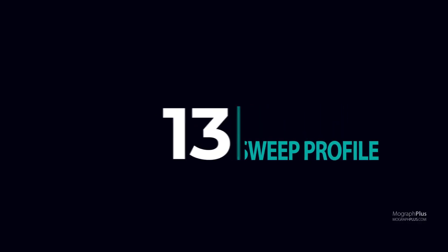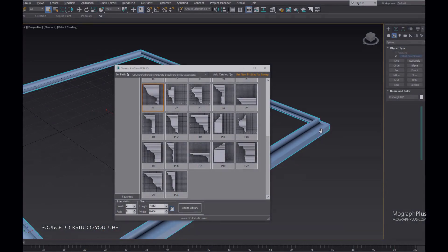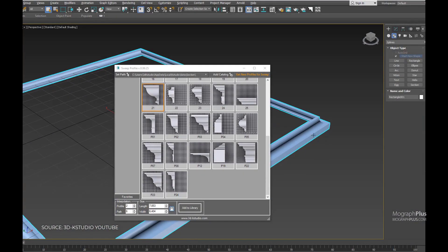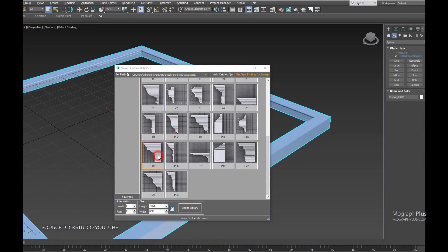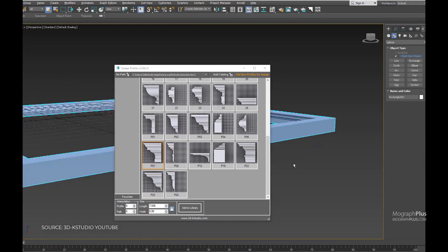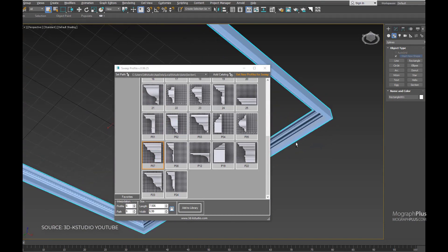Number 13: Sweep Profile. Sweep Profile is a very simple yet useful script that allows you to create complex molding in a few clicks for your interior or exterior archviz projects.